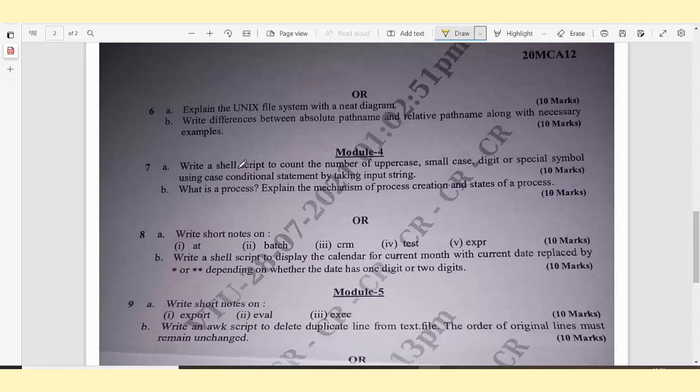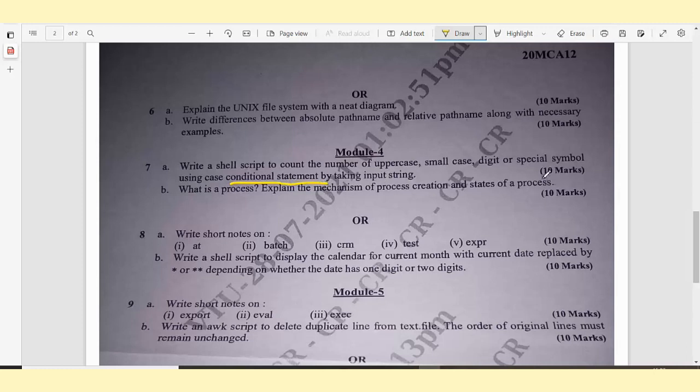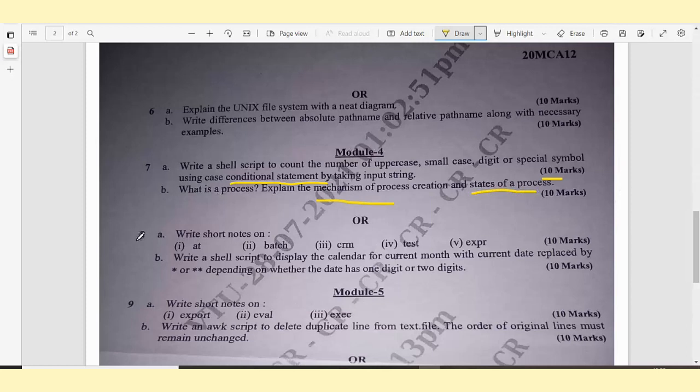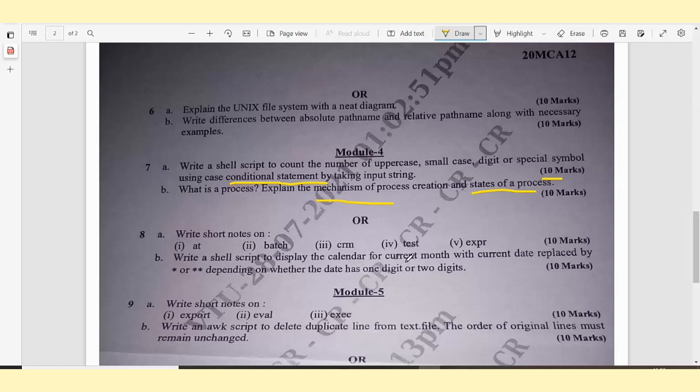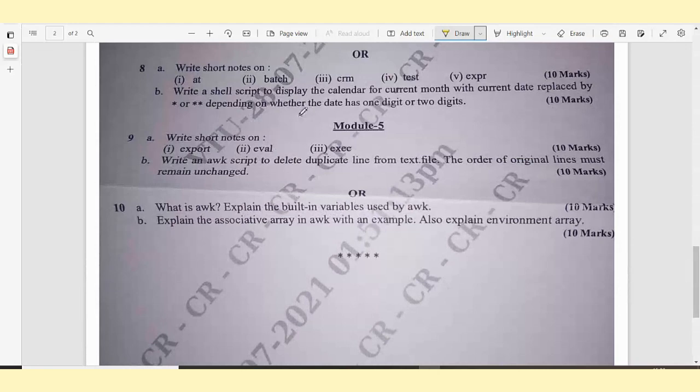Module 4, question 7A: Write a shell script to count the number of uppercase, lowercase, digits, or special symbols using a case conditional statement by taking input string. This is a program-oriented question for 10 marks. 7B: What is a process? Explain the mechanism of process creation and states of a process - 10 marks. Or question 8A: Write short notes on export, eval, and exec - 10 marks. 8B: Write a shell script to display the calendar for the current month with current date replaced by asterisk or double asterisk - 10 marks.